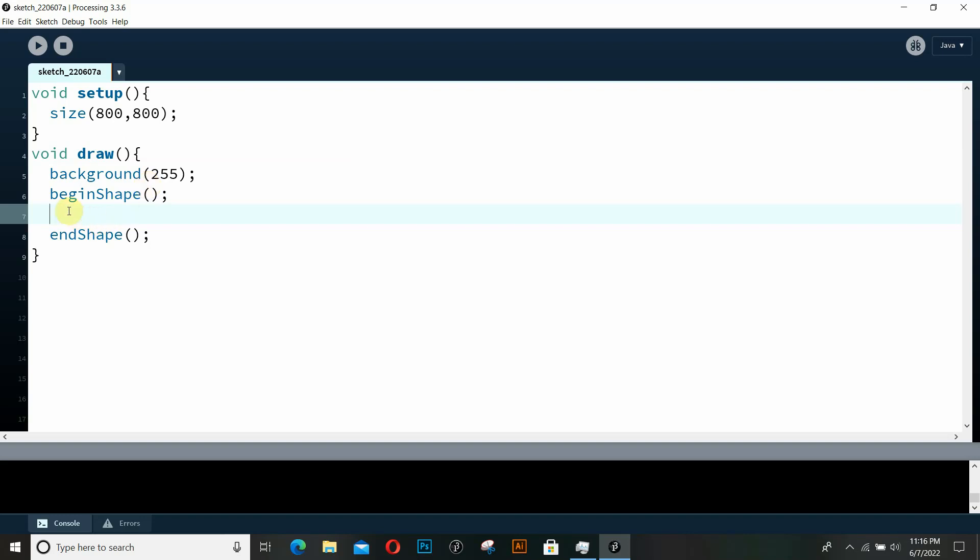And the second thing that you need to do is you need to come up with points. Now it's basically creating a polygon and you need to specify the points that you want within these two functions. Let's just say we want three different points. Point here, point here, and then another point here. Then we need to specify the coordinates of these three points within these functions.